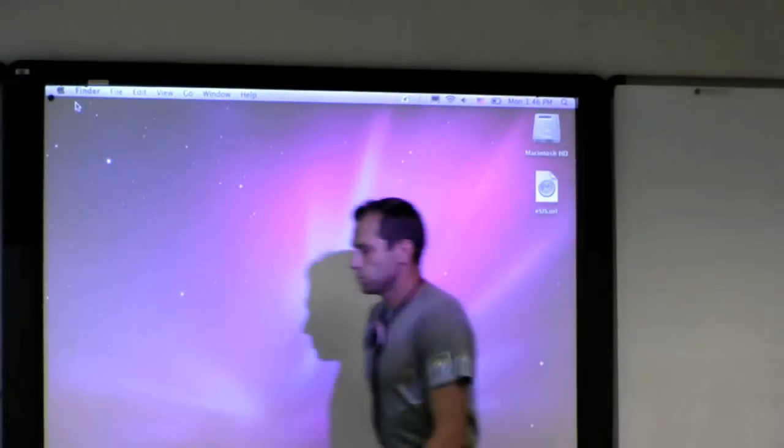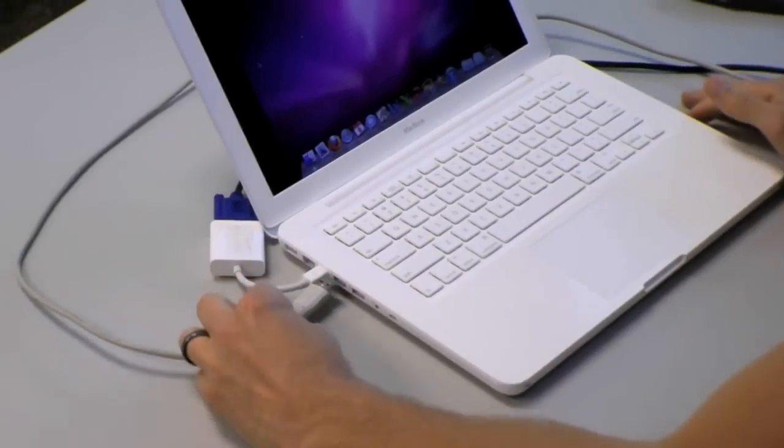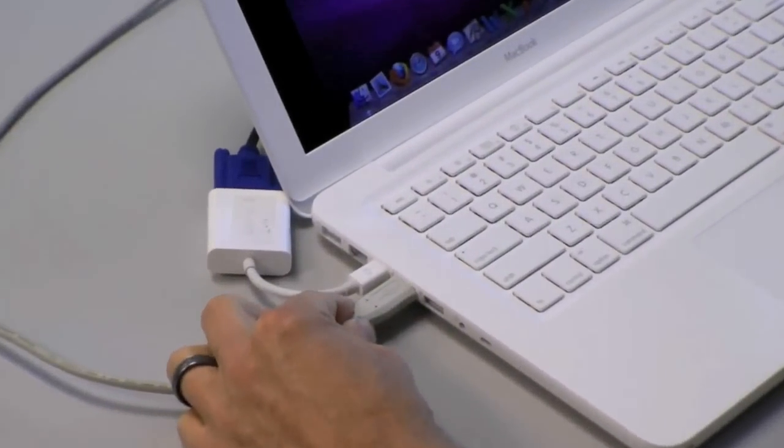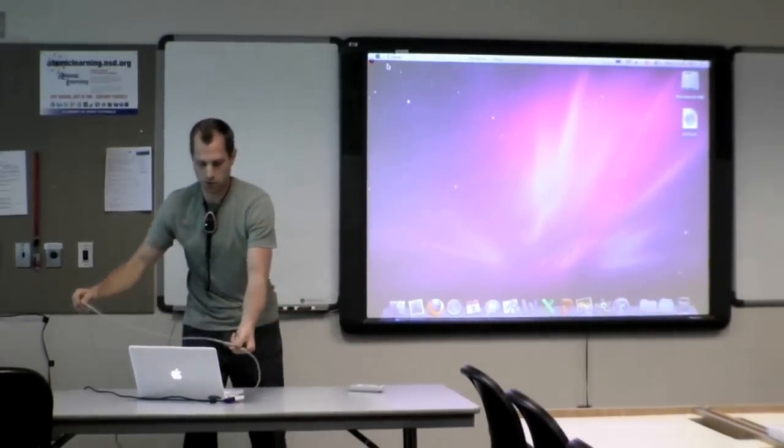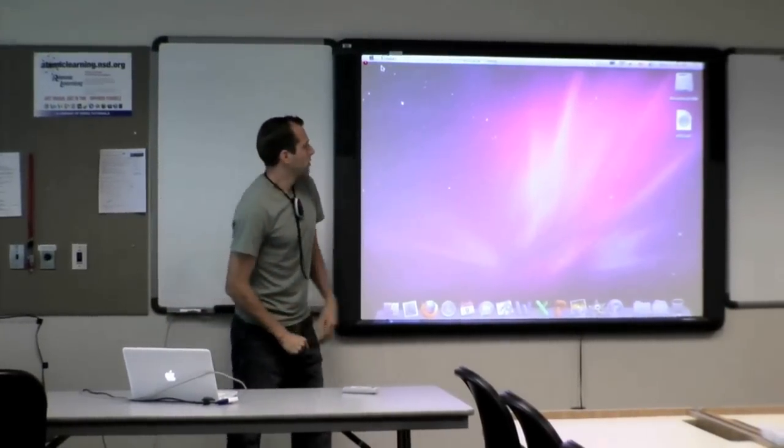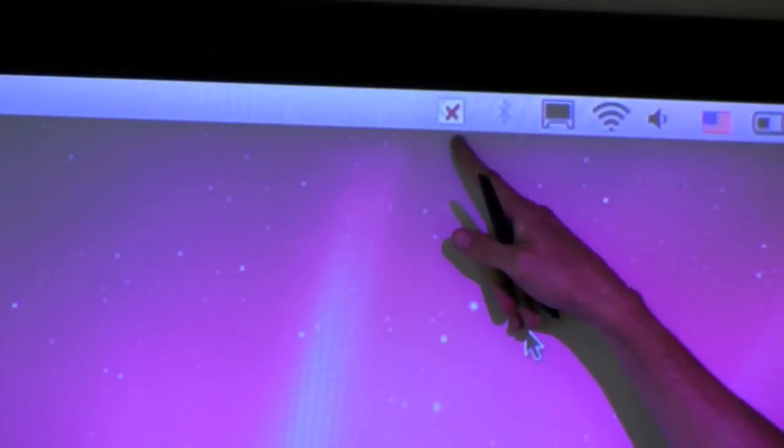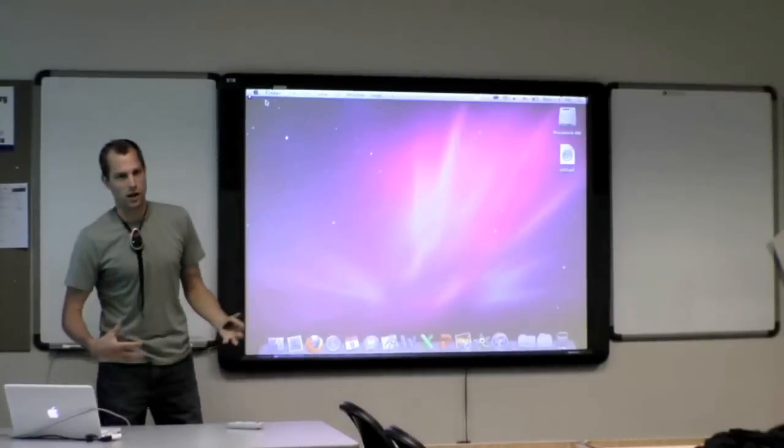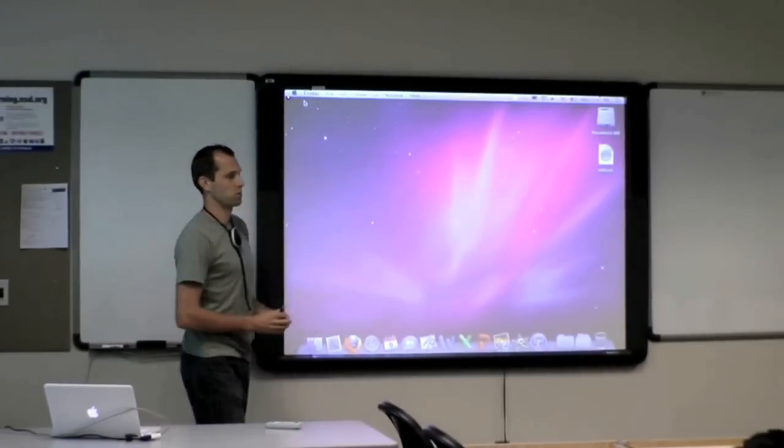Once you plug your active board in and I'm just plugging the USB cable into my computer here. This icon will change to an orange Promethean character. And that's what lets you know that you have a recognized active board connected to your computer.